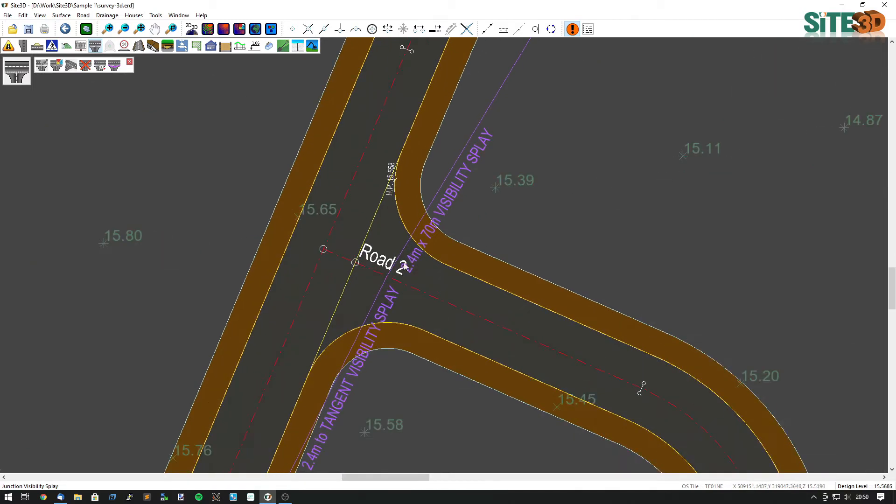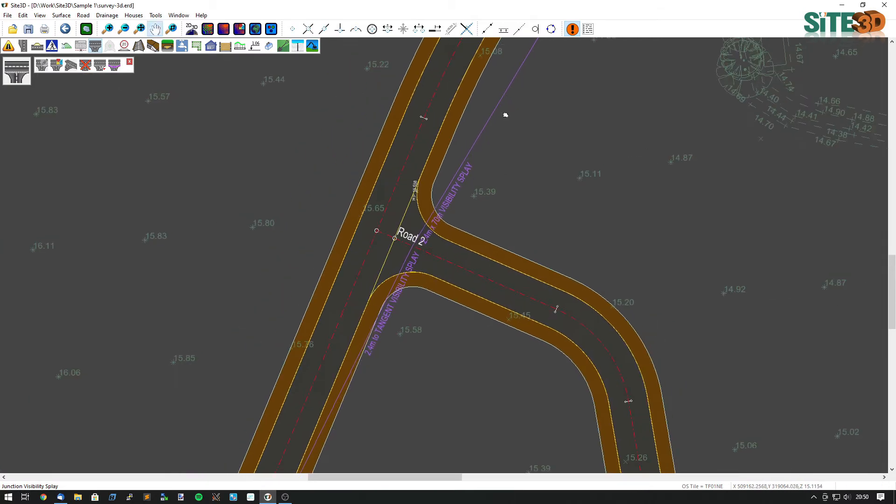It's David here from Sight3D and I'm going to quickly show you junction visibility displays in Sight3D.